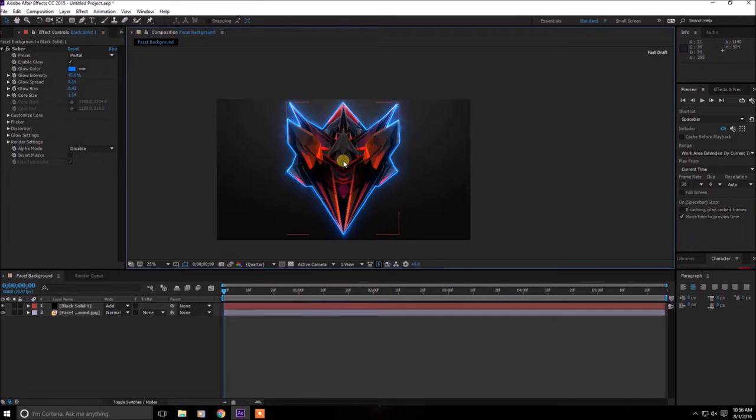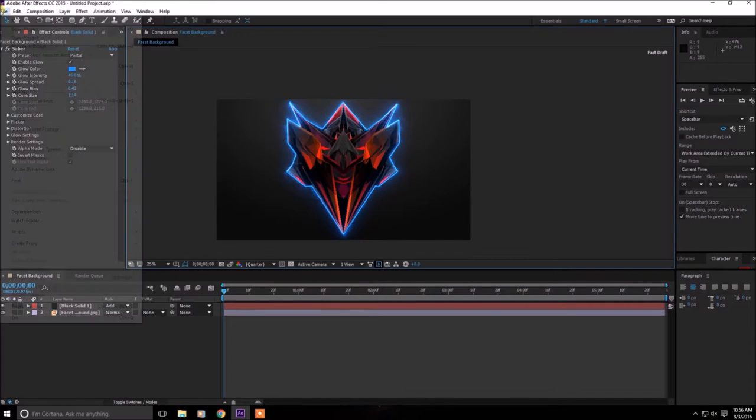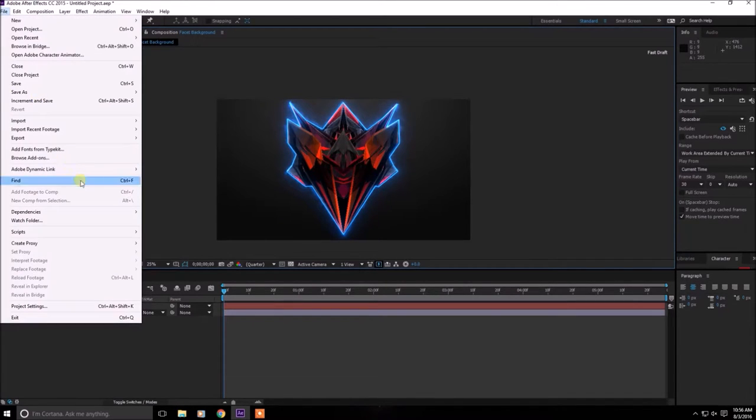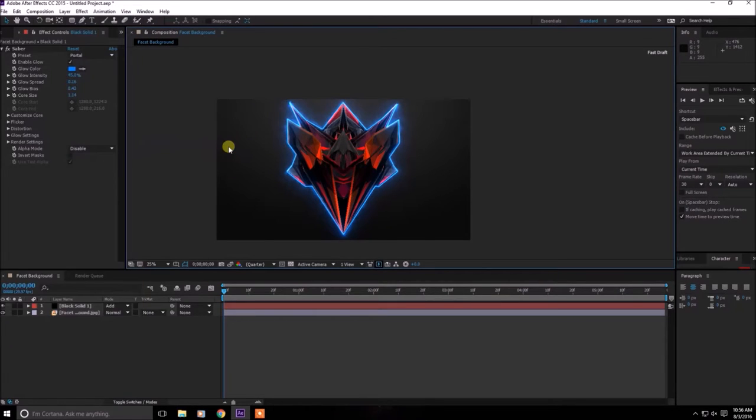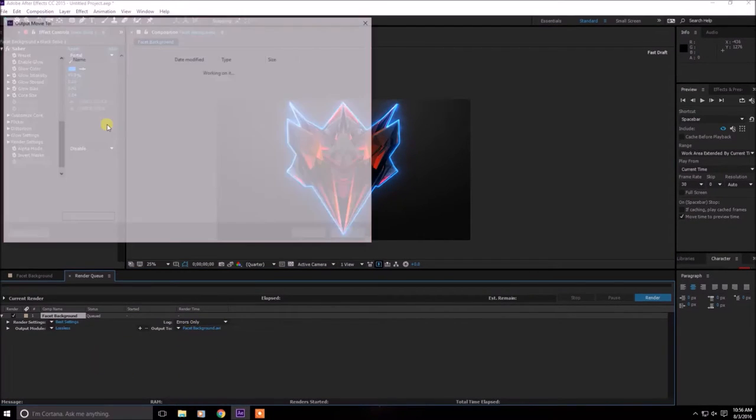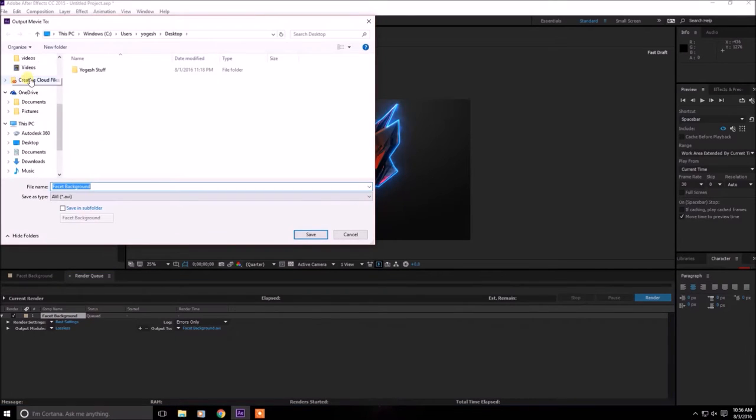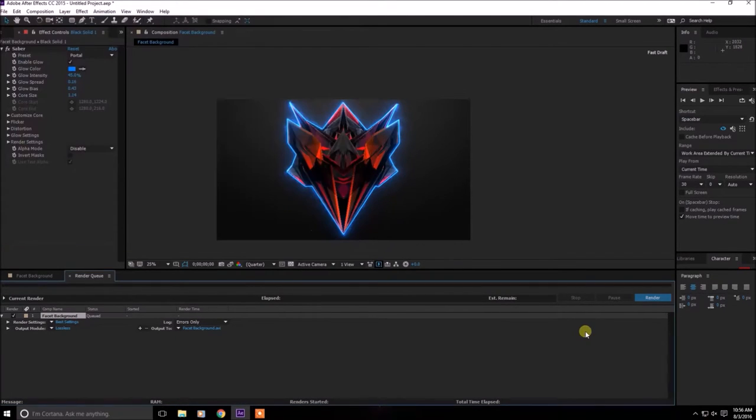Now after you have this, you have masked around whatever you want, click on file, export and then add to render queue. In here save it to a place you can remember. I'm just going to save it to the desktop as facet background.